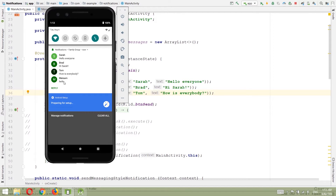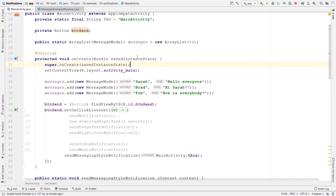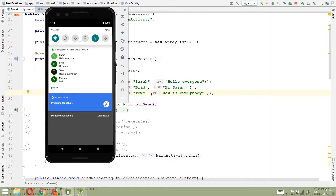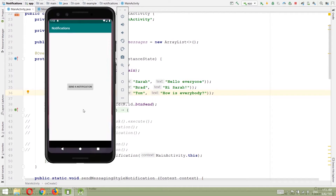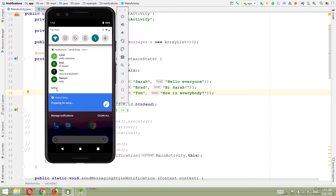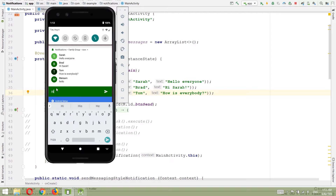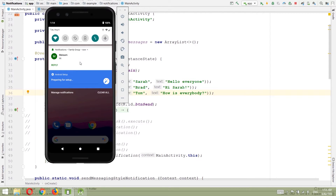I also need to explain that using static variables like we are using here is not a good idea. The life of a static variable — like this array list — is within the application itself. For example, if we close our application and go to our notification and try to add a reply, all notifications will be deleted because the messages array list is now empty. In a real-world application you may want to retrieve these messages from a database or a web server.